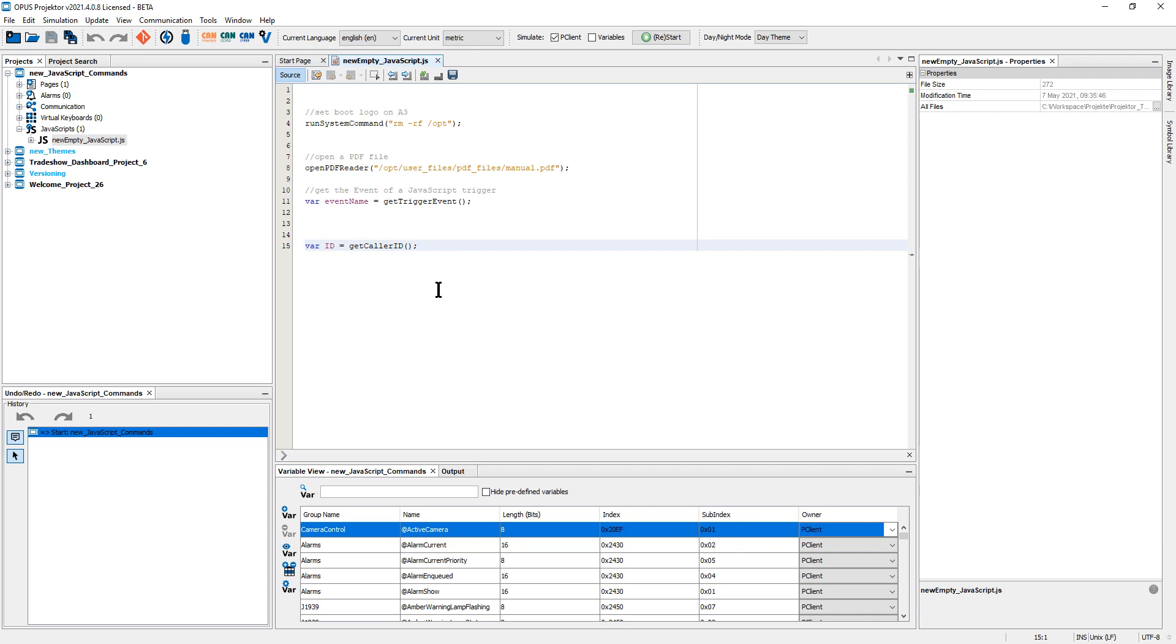So with this function, you can also get the event that triggered it. So let's say you have the same script on press and on release of a button, then this one will tell you which button it was,